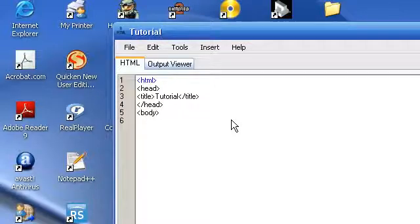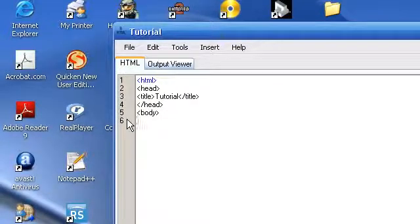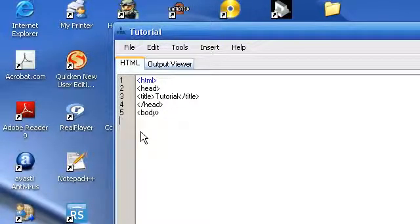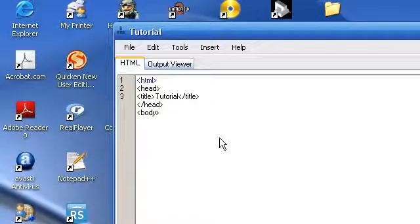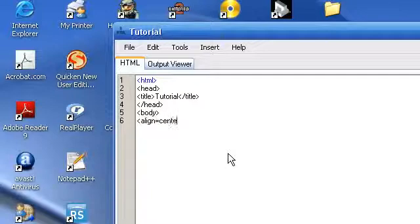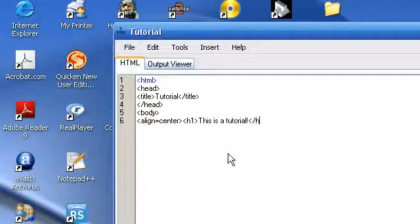we're going to start the body. Now, as you notice, I have line indexes here. Those are very nice. You can go through and delete them, but they're just reappeared. Oh, that messes it up. Don't go through and delete them. Okay, I need to make that... fix that bug. All right, so body. Then we're going to do align equals center. h1. This is a tutorial. And h1.